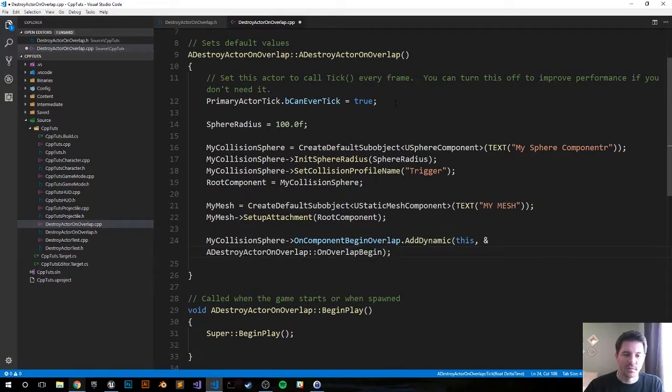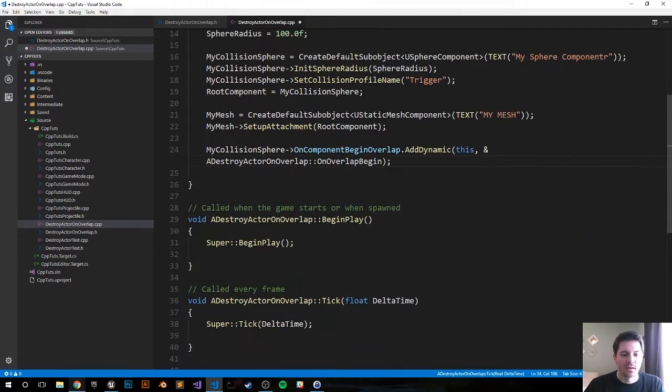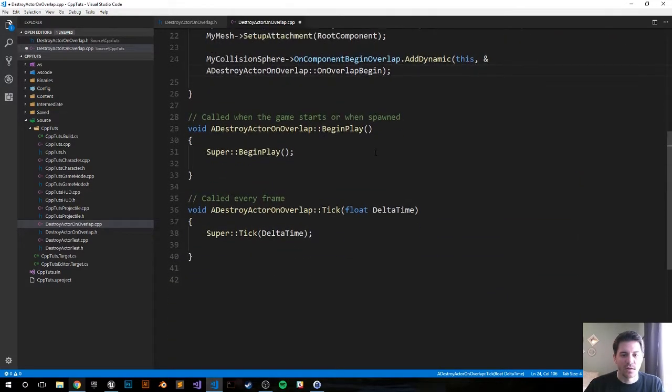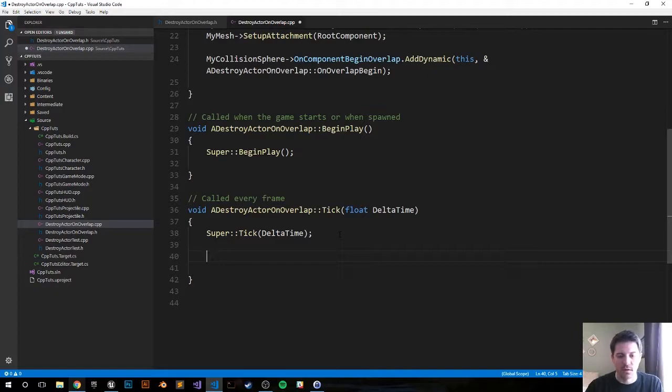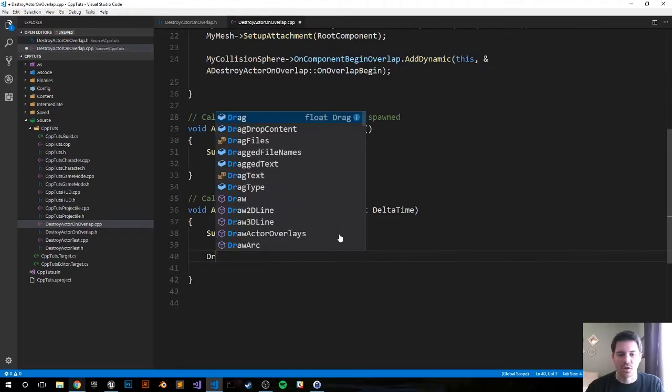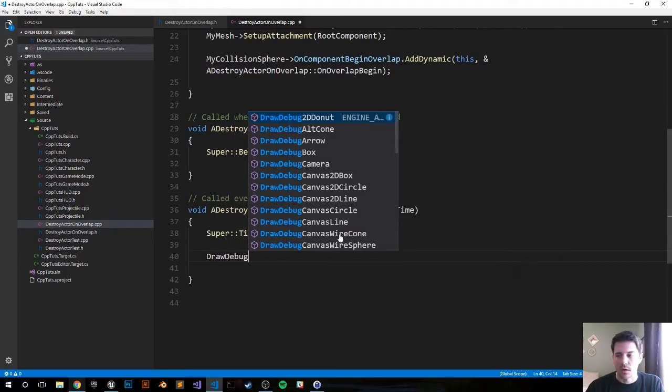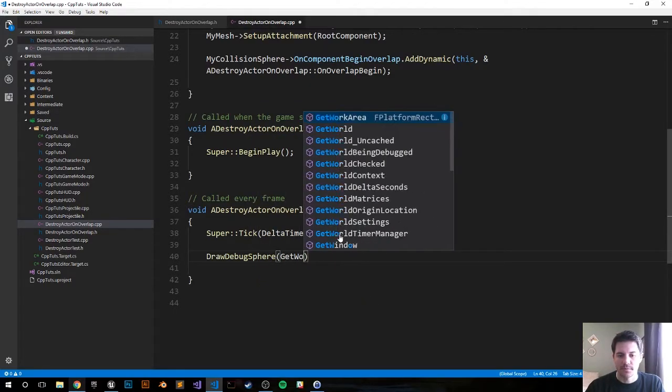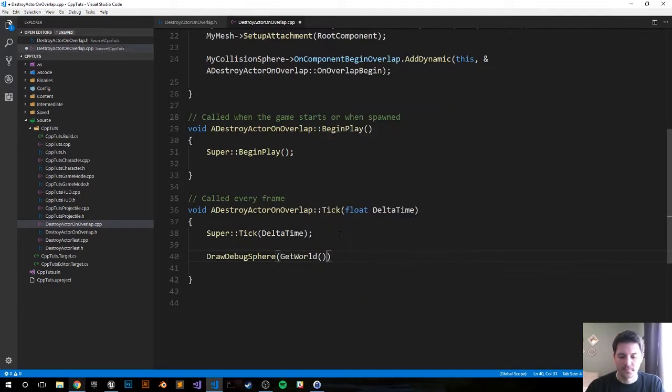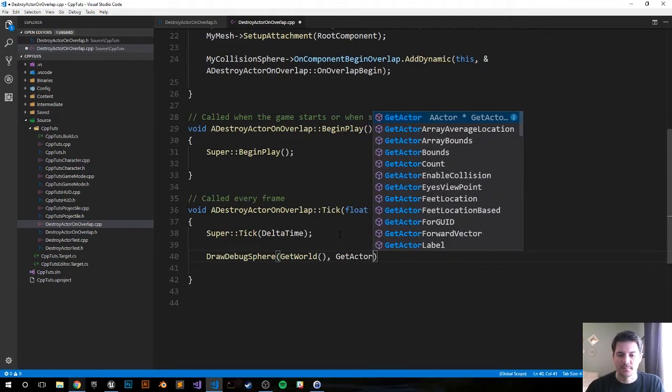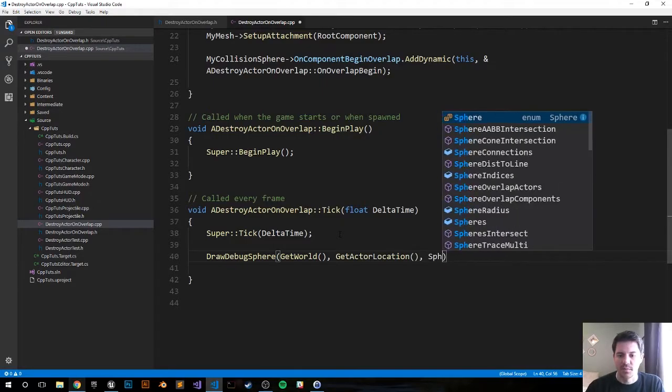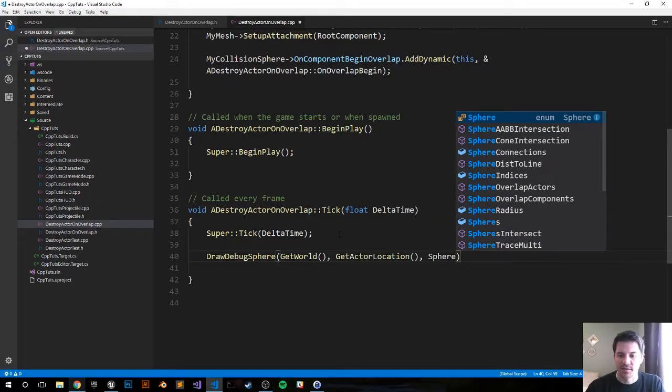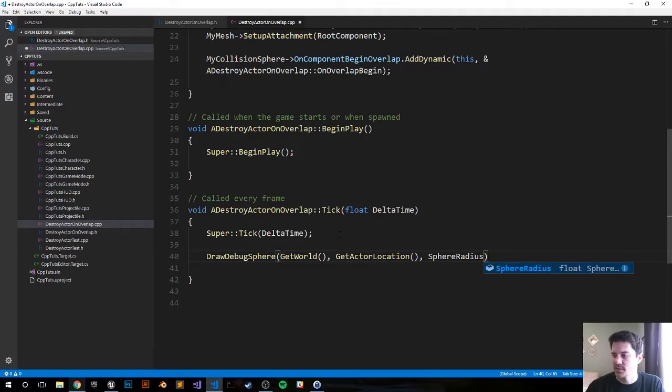Semicolon, that should be it for the constructor function. Let's move on down into our tick function. And we just want to draw the circle around it every tick, and then when it's no longer alive then the sphere will obviously go away. So DrawDebugSphere, GetWorld, GetActorLocation.